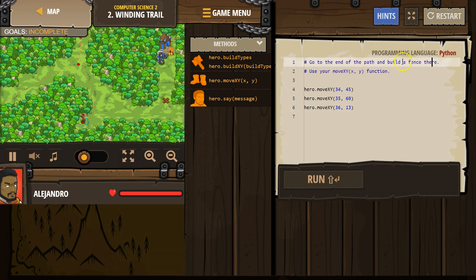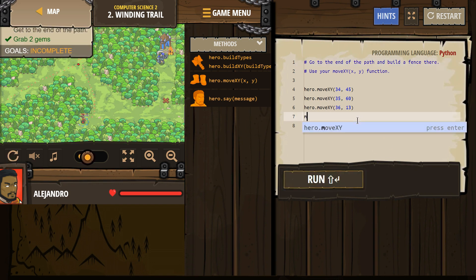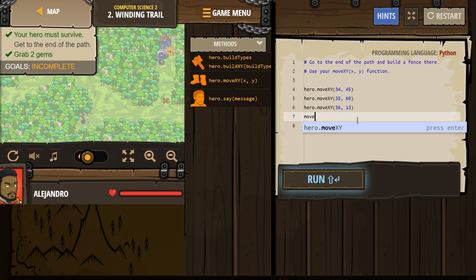Oh, so the comment tells us we want to build a fence on this spot. So what's this spot? X is 72, Y is 25, I think. So move. Oh, not move. Build. Build.